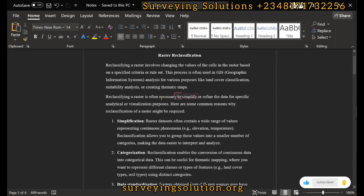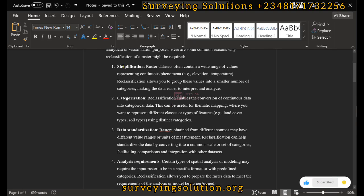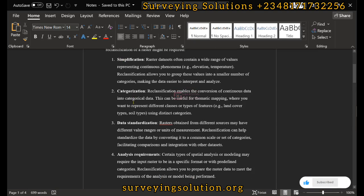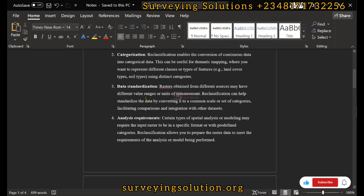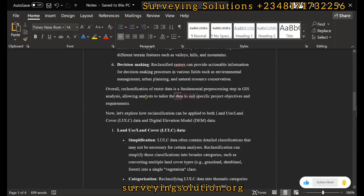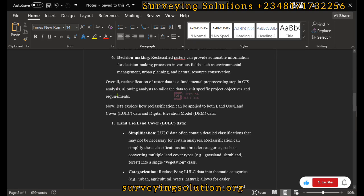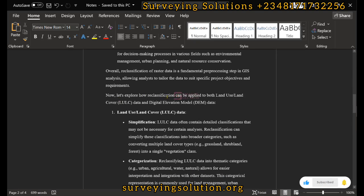Reclassifying the raster is often necessary to simplify or refine the data for specific analytical or visualization purposes. We have different use cases: simplification, categorization, and data standardization. Let's look at practical examples — how reclassification can be applied to land use and land cover data and digital elevation models.